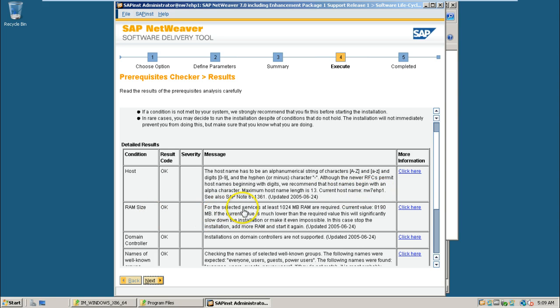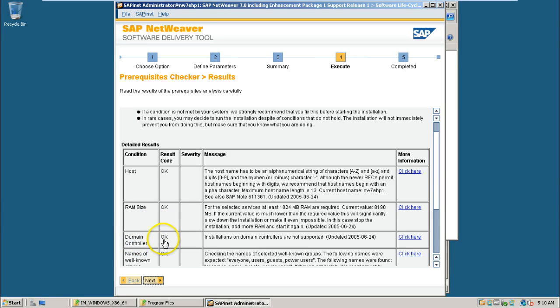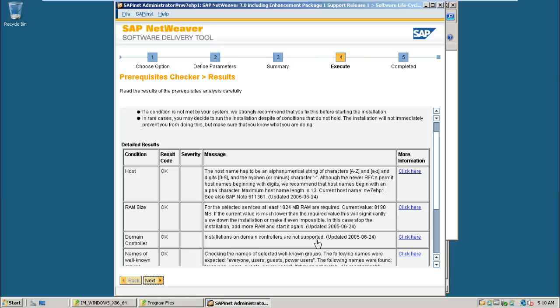RAM size for selected services, at least 1024 MB RAM required. Right now we have 8190 MB, that is 8 GB RAM I have allocated for this VM. That is also okay. Domain controller okay. Installs on domain controllers are not supported. You can't install SAP systems in domain controllers. This Windows Server 2008 is not a domain controller. That's why it is also okay.